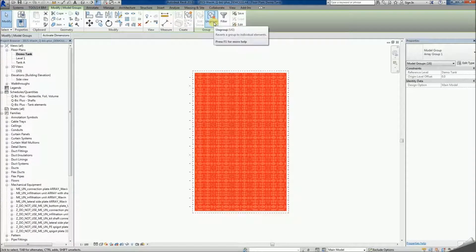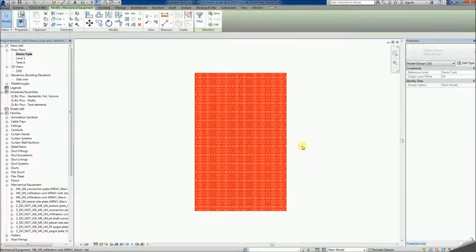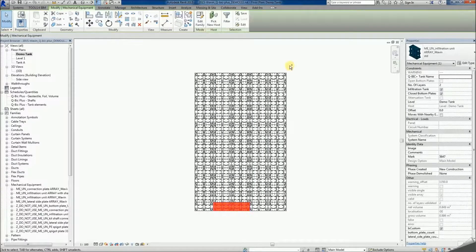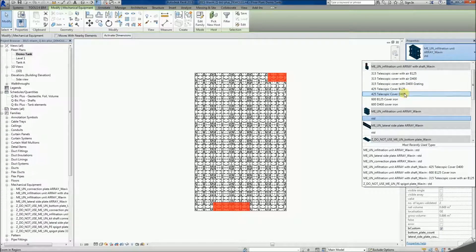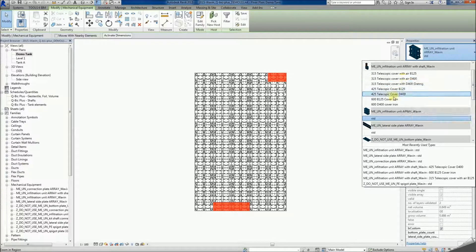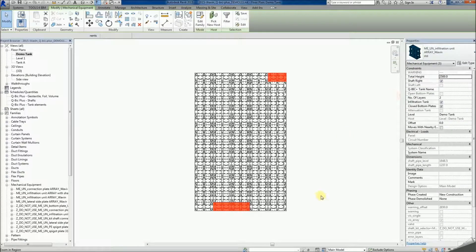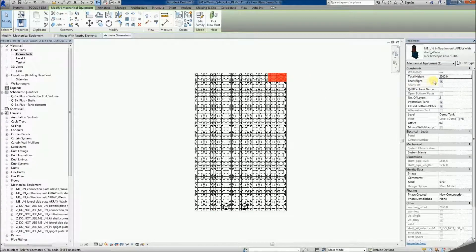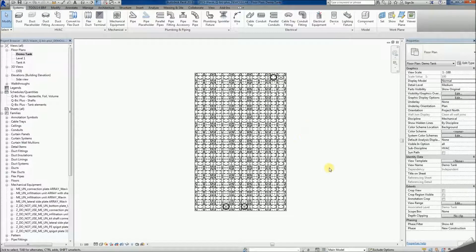Ungrouping the arrays allows you to select any unit array family and change it for one with a shaft. Each localised package contains a selection of different, fully compiled shafts. Each one contains all the elements that are necessary to build it. Adjust the shaft position by checking or unchecking the Shaft Right checkbox on the Properties panel.